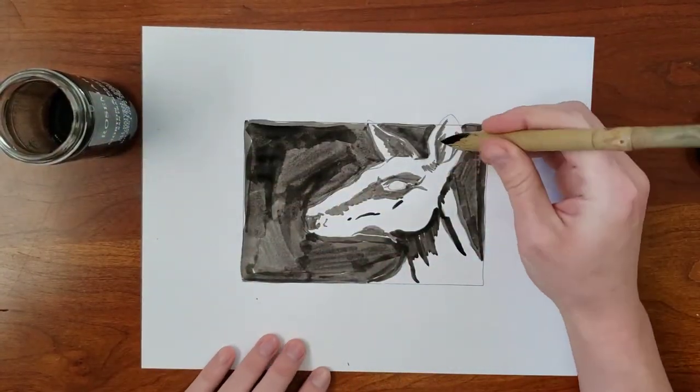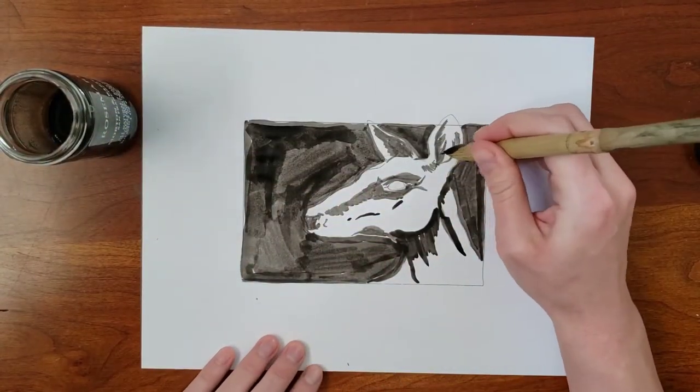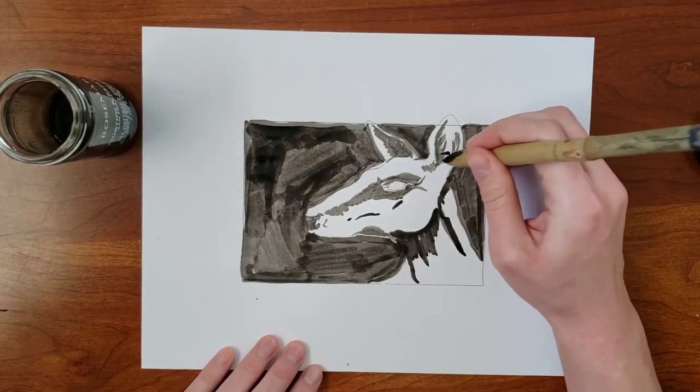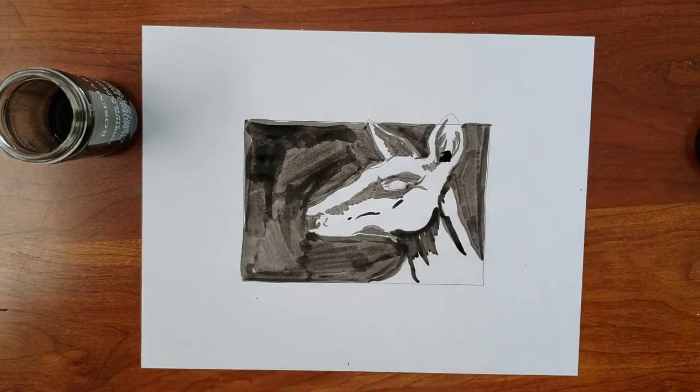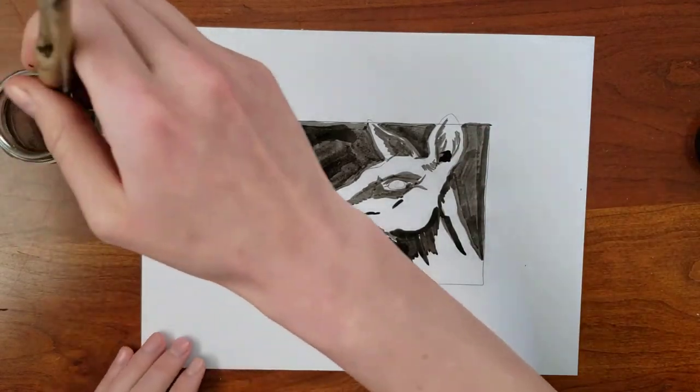This is a bamboo pen. I brought it in to get medium-sized, tapering marks that aren't as wide as the brush.